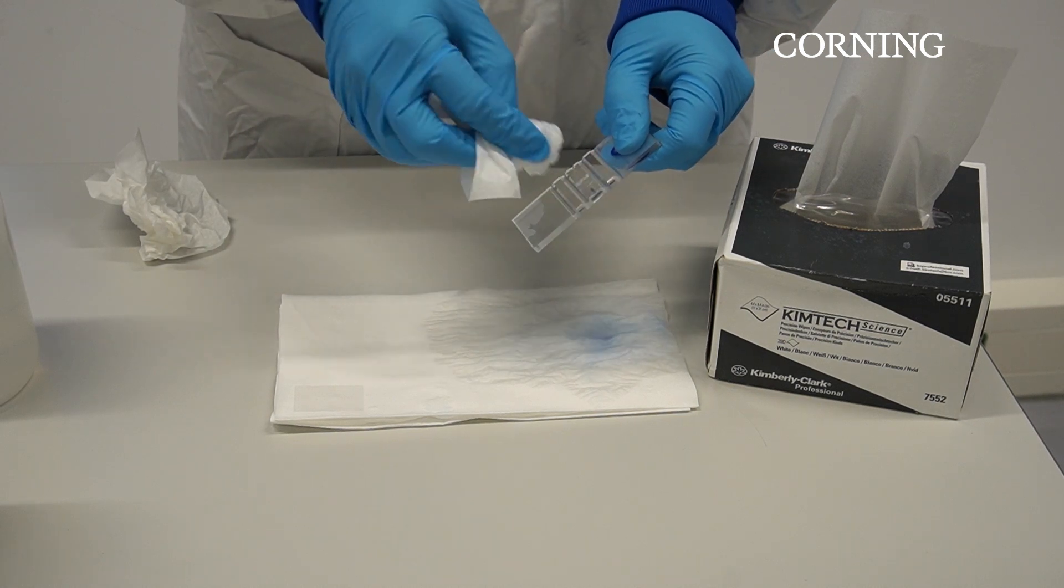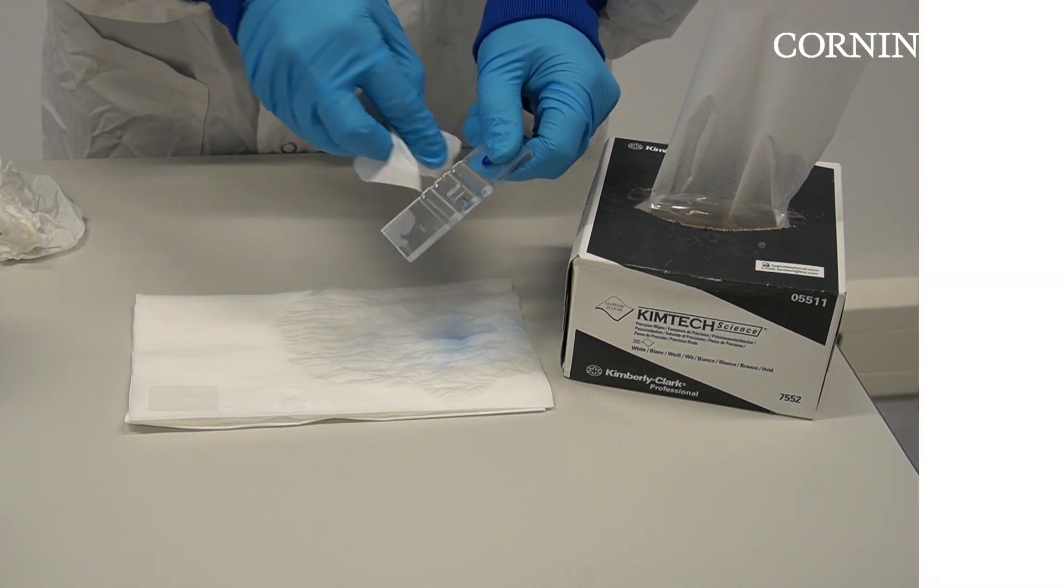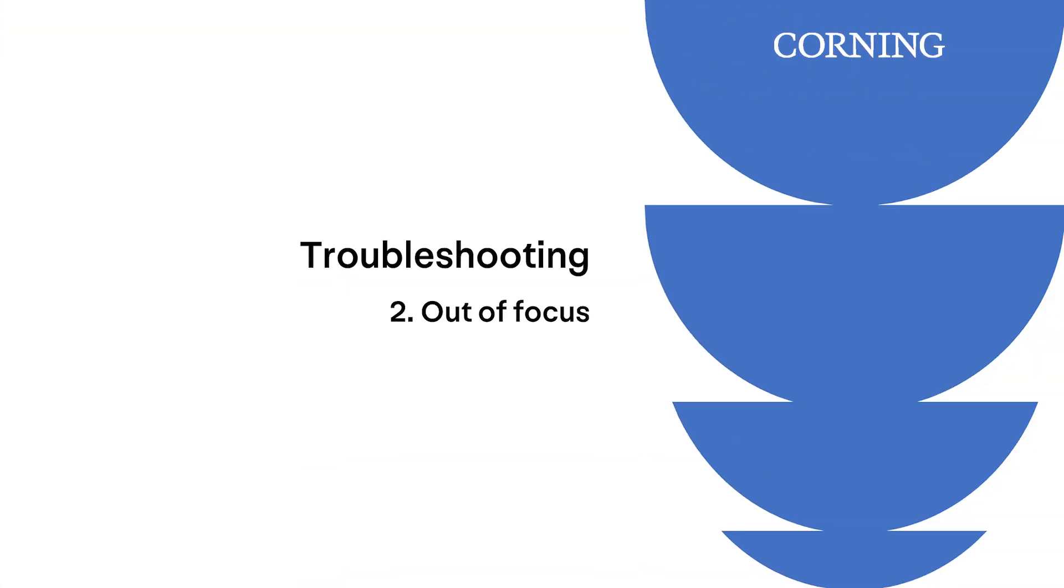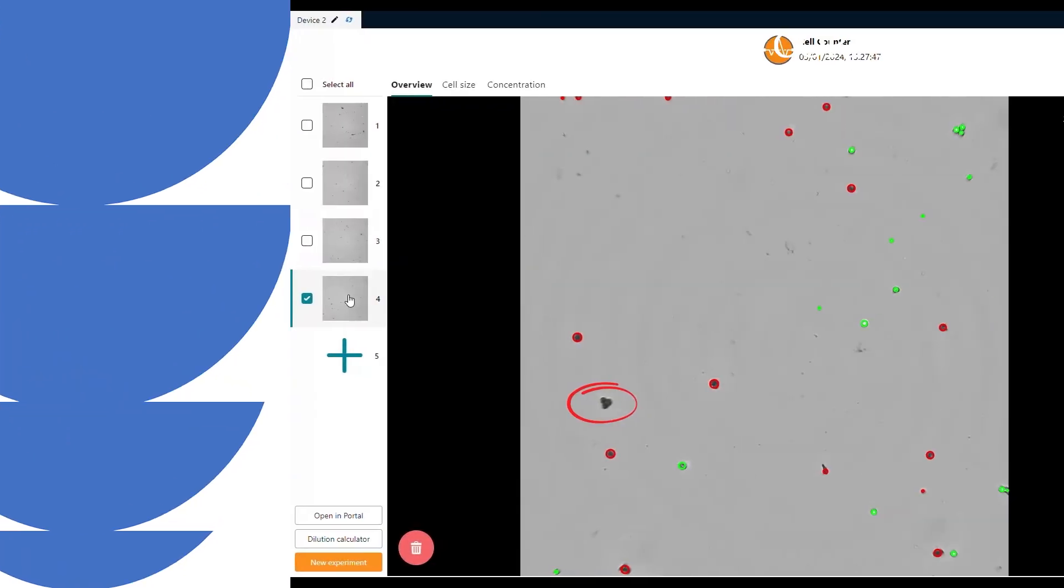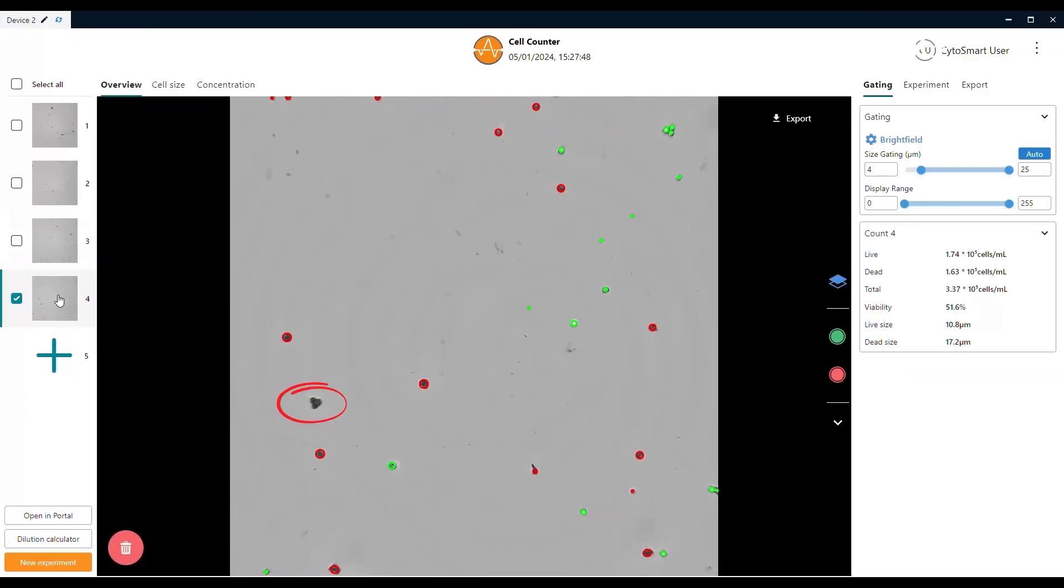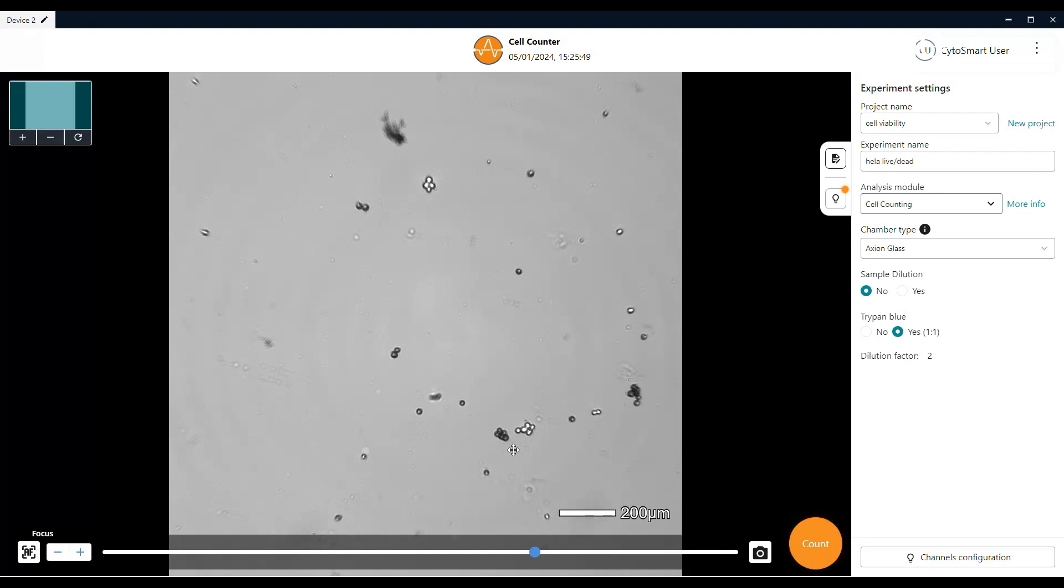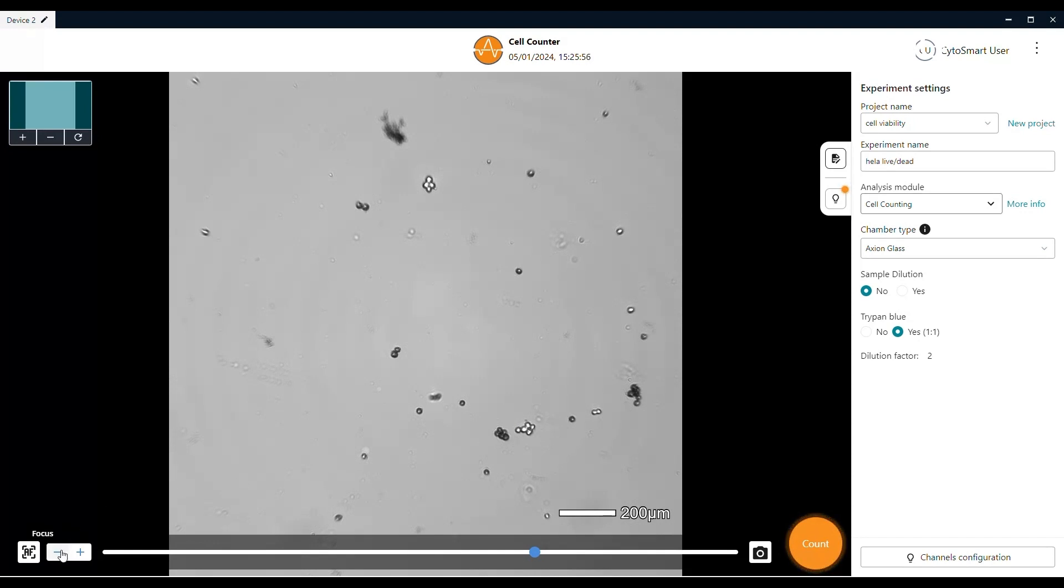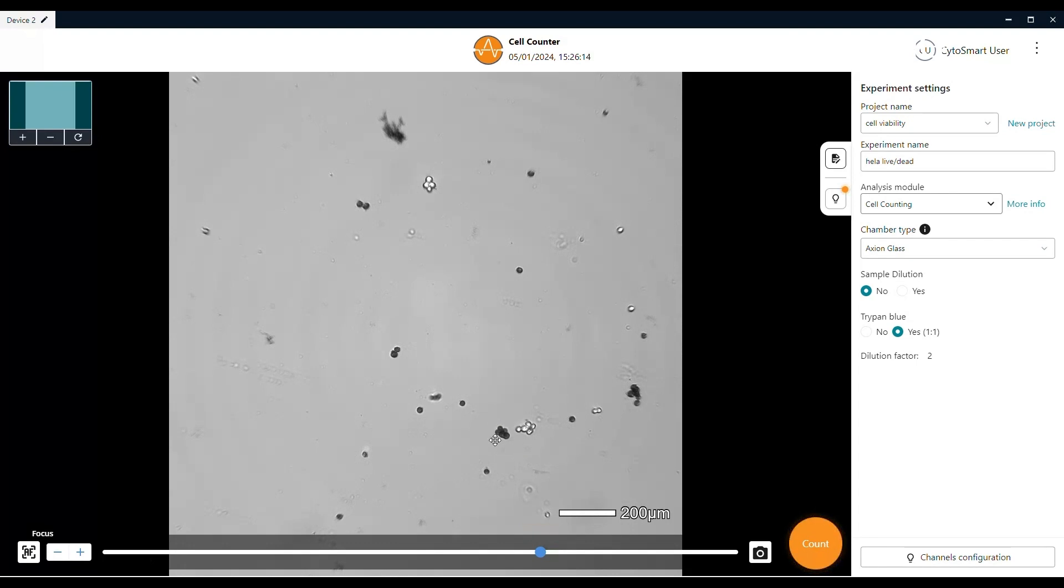A second factor that might affect the detection accuracy of the cell counter is the predefined focus level. In this example, you see that it might happen that cells are not being detected due to the cells being out of focus. It is therefore important that you make sure to set the correct focus before starting the cell count. Besides using the autofocus button, you can make small adjustments to the focus level by clicking the plus and minus button in the left bottom corner.